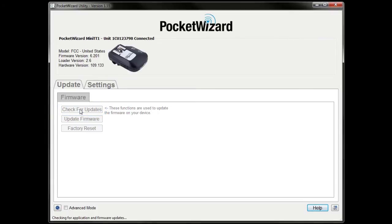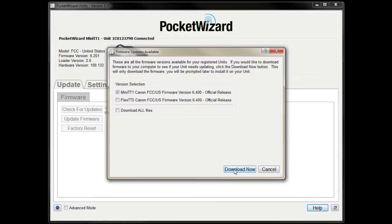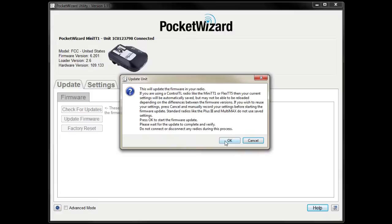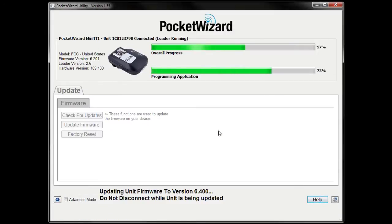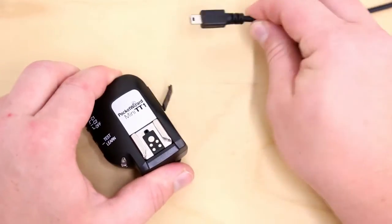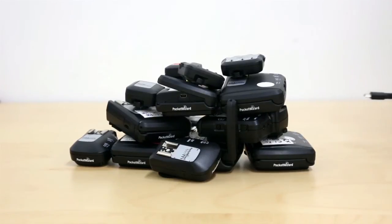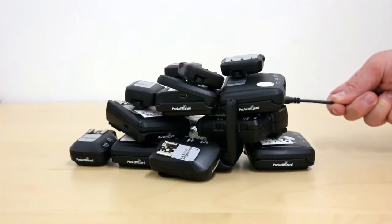We do a lot of testing and are constantly adding features and improving performance, so the latest is the greatest. Let the update finish before you disconnect your radio. Be sure to repeat the update process for all of your other radios.